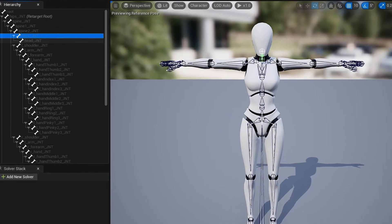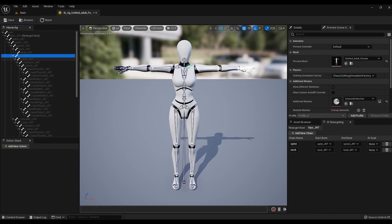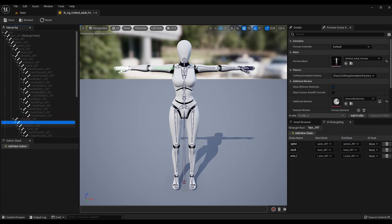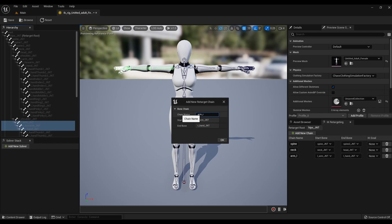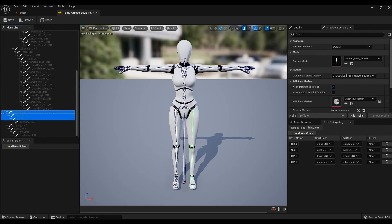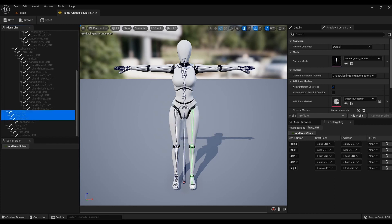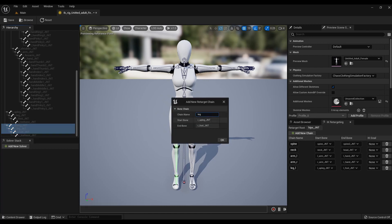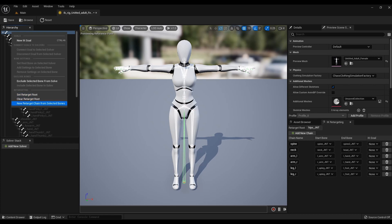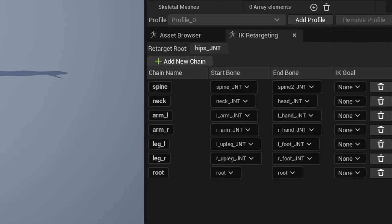Select the bones of the neck and head and label them in the same way. Then everything will be repeated, so just follow the steps: left hand, right hand, left leg, right leg, and finally the root rig. As a result, you should get a complete list of rigs. Save and close this window.